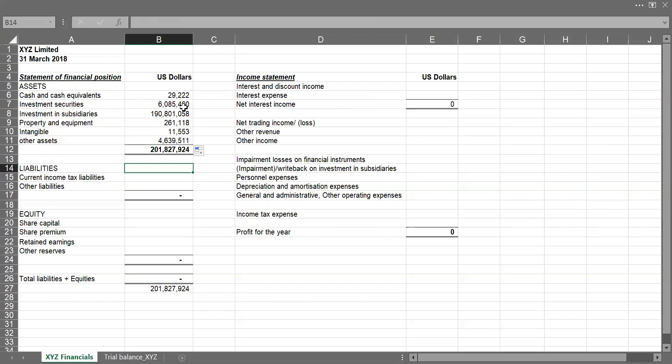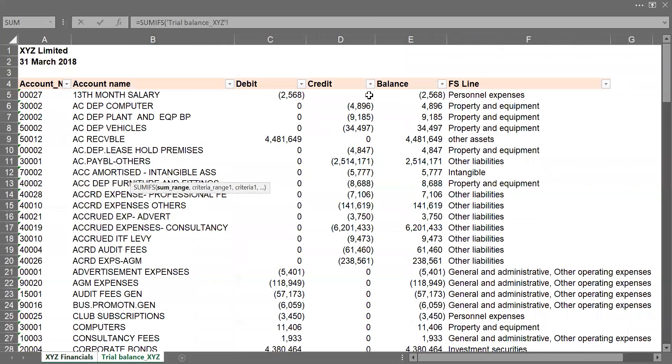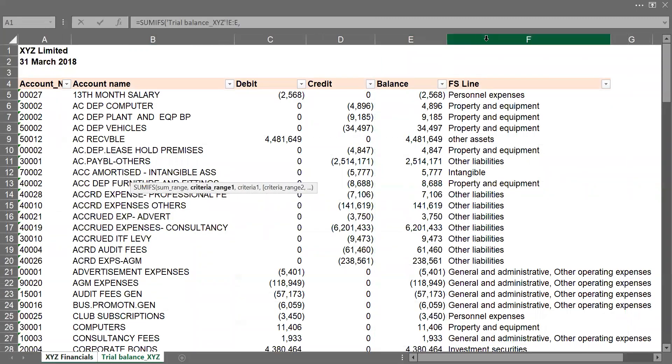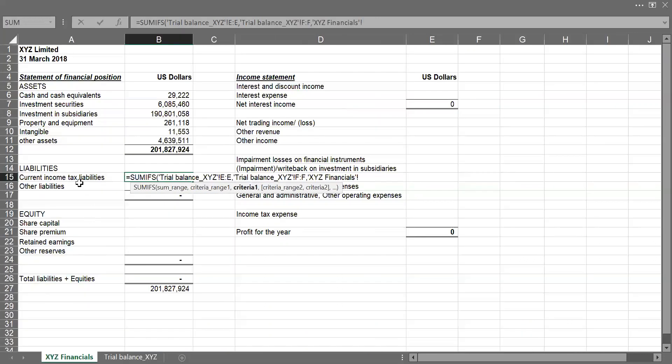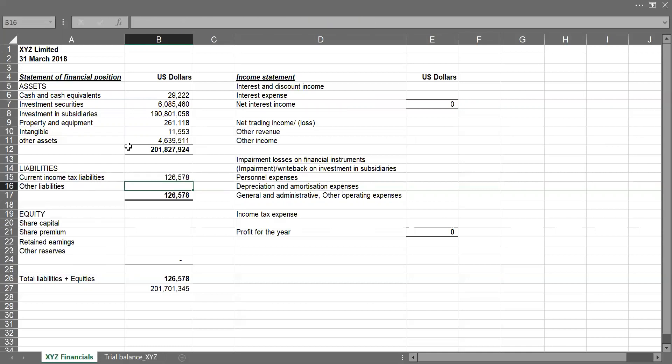And I can do the same for liabilities, equals to SUMIFS. The balance column, comma, and if the FSLINE comma, select, contains this FSLINE caption, press the enter key. So it sums up all the balances that form under current income tax liabilities. So I can drag the same for other liabilities.